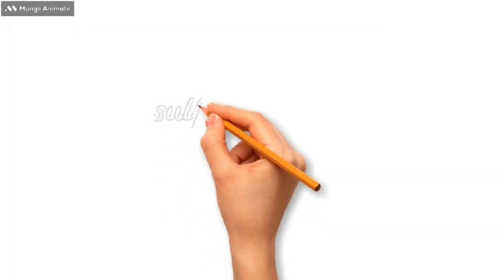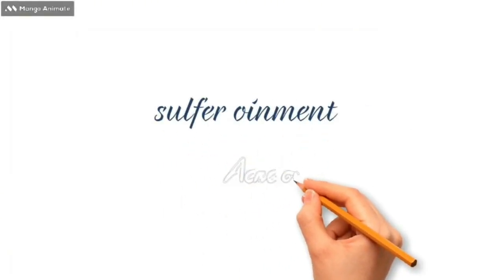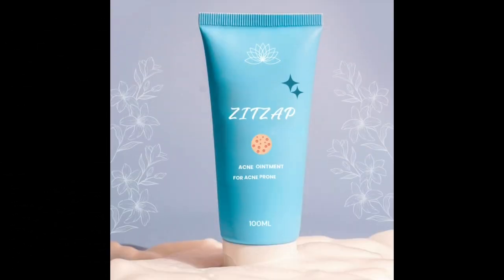Good morning everyone. Today we'll talk about our sulfur ointment or acne ointment. It's Zet Zab acne ointment.